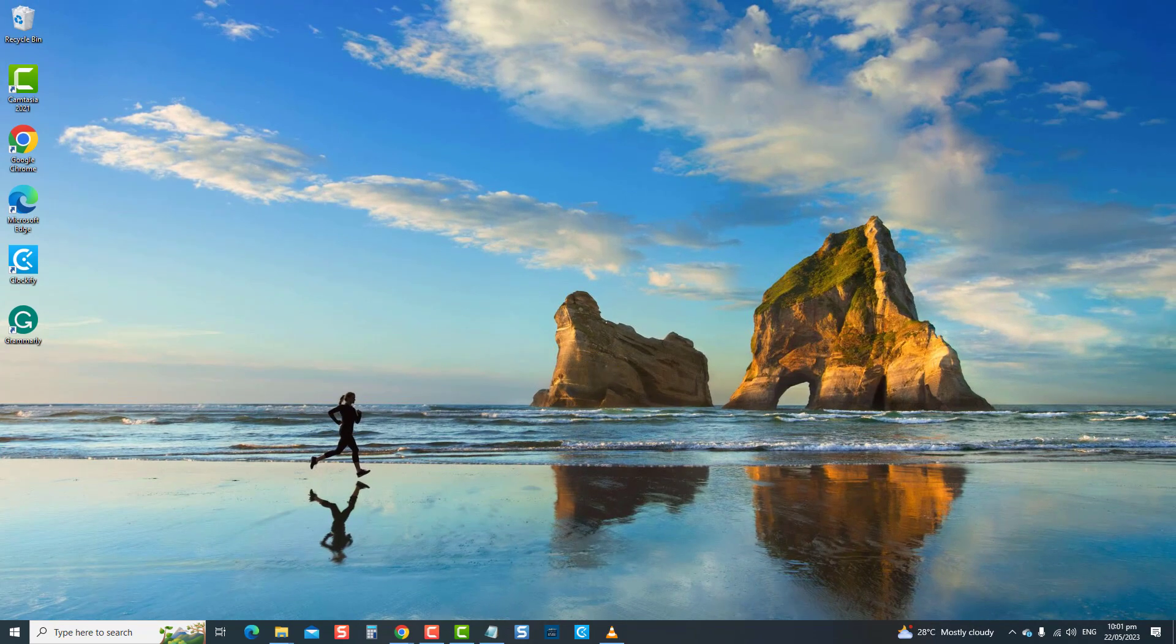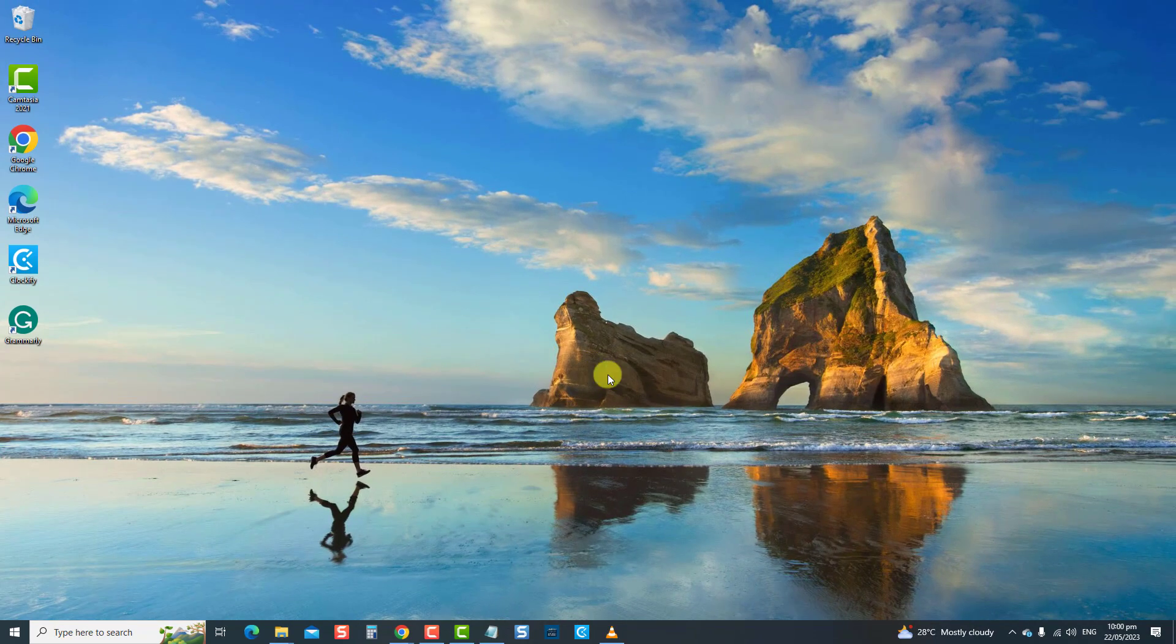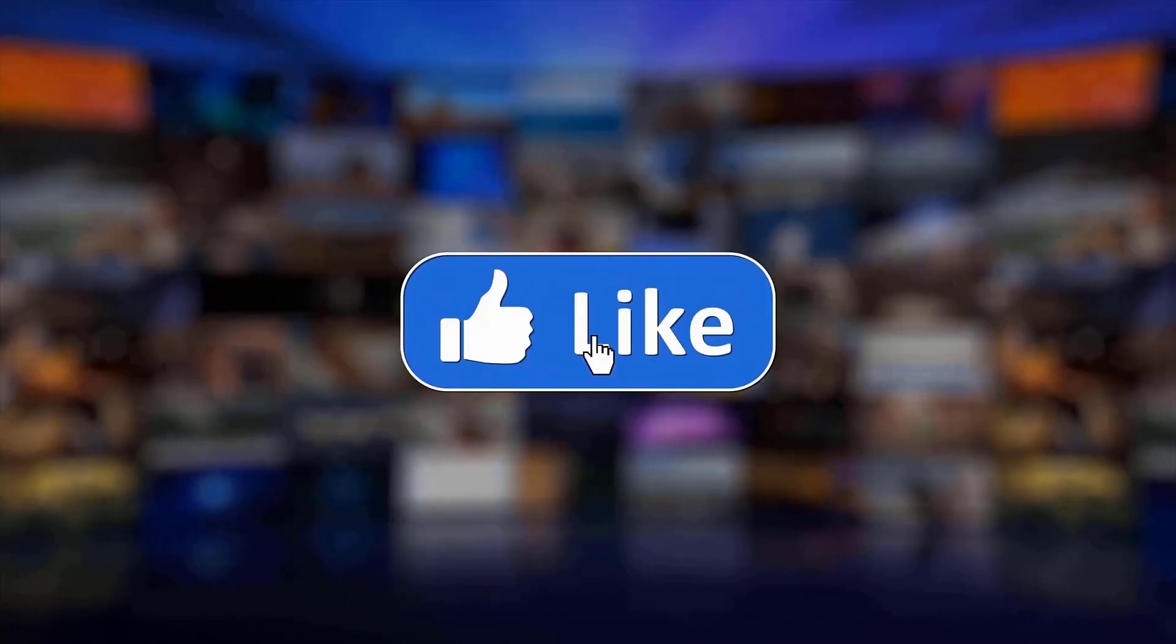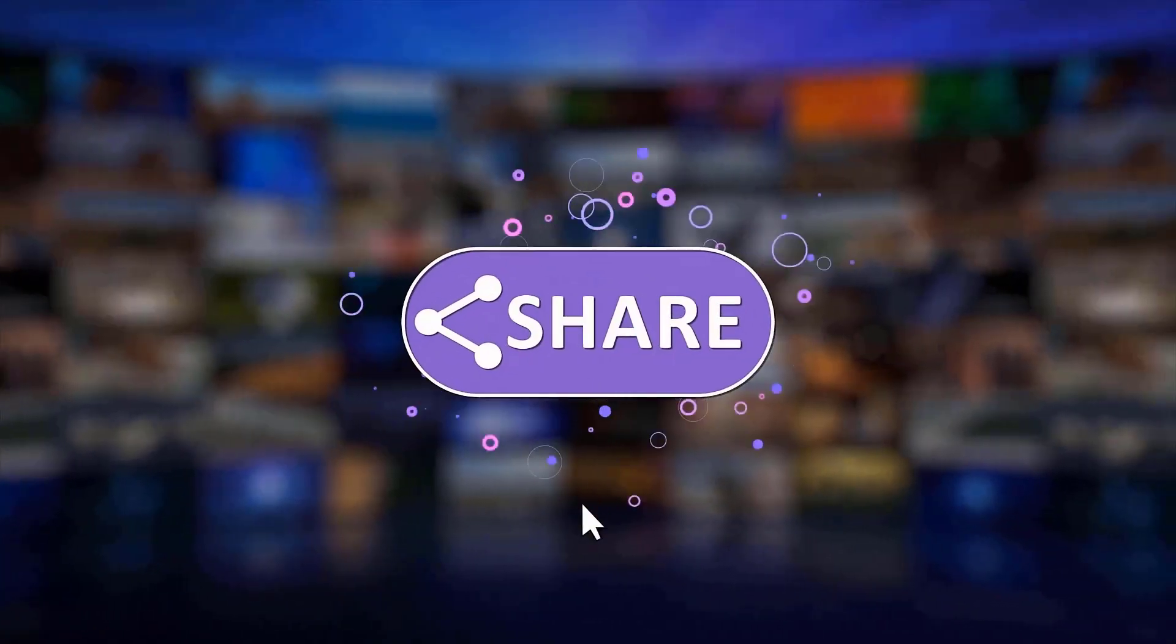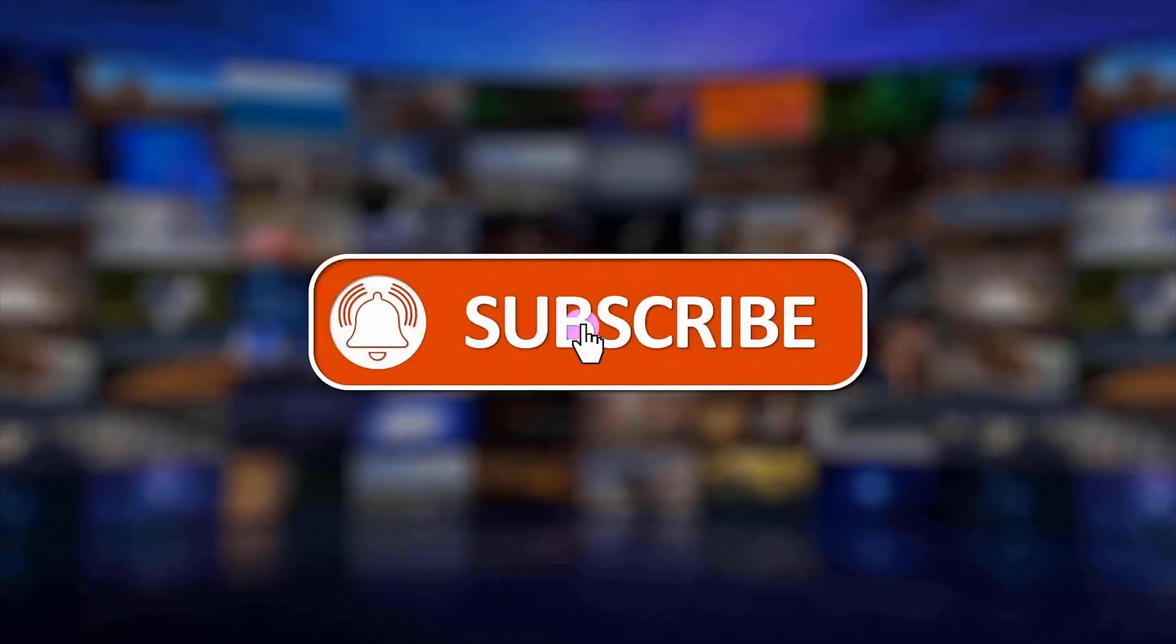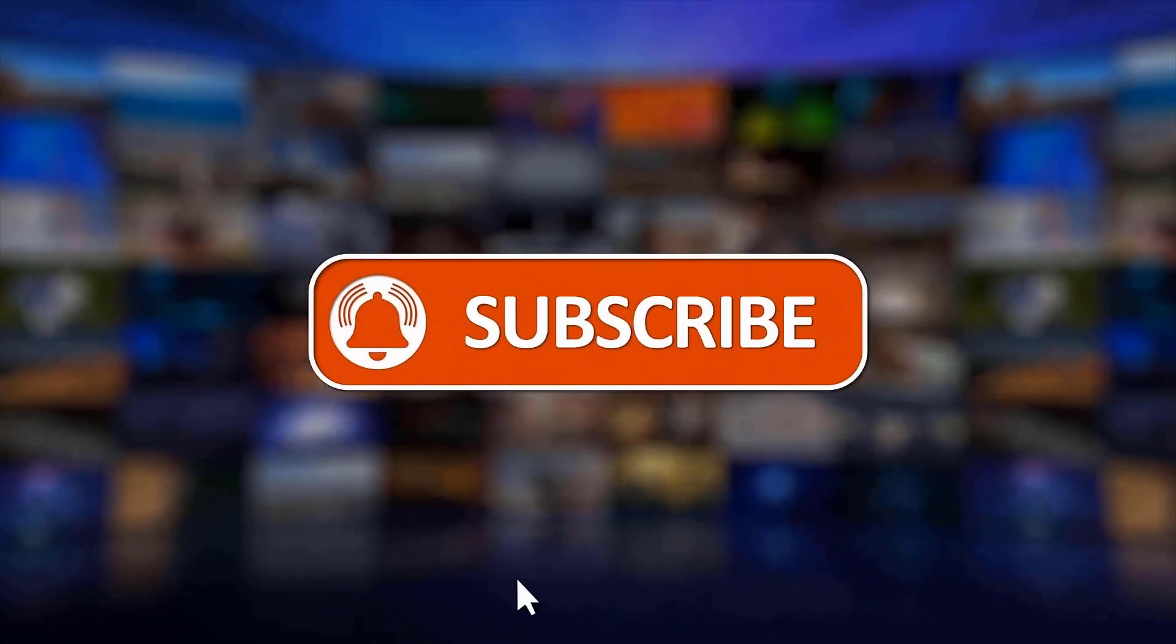And that's it. Thanks for watching. I hope this guide has been helpful. Please support us by clicking like, share, subscribe, and hit the notification bell for more troubleshooting videos.